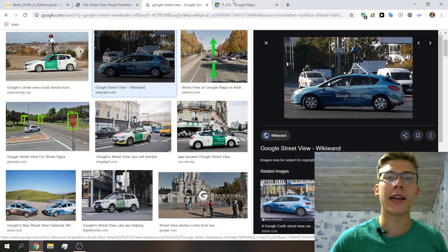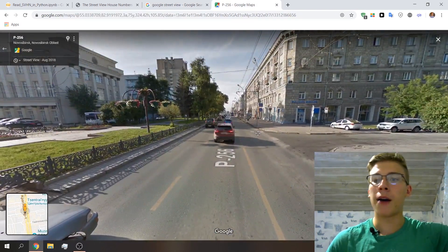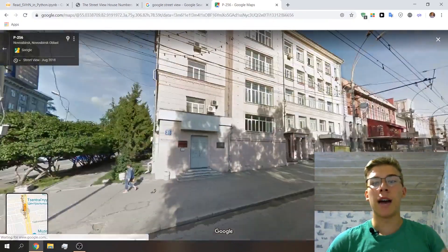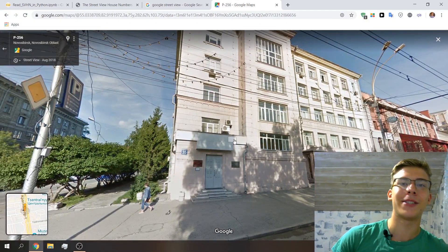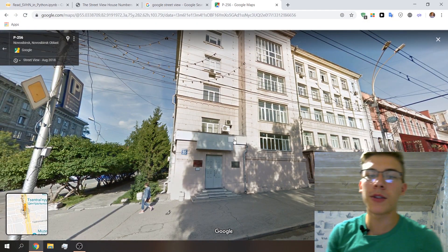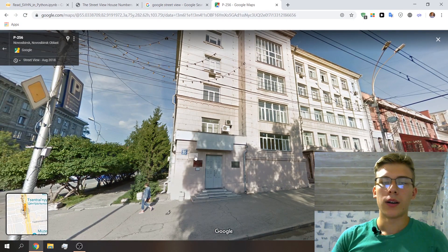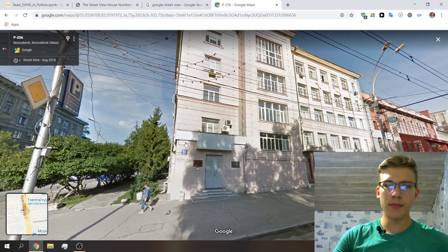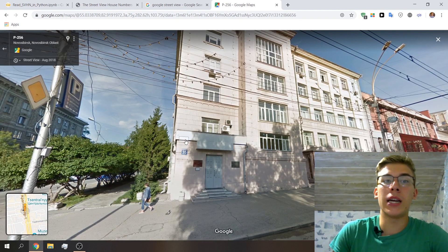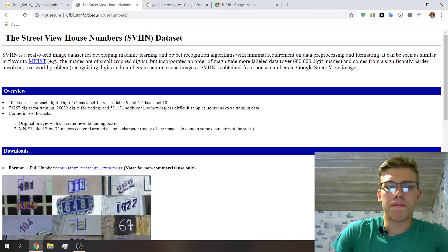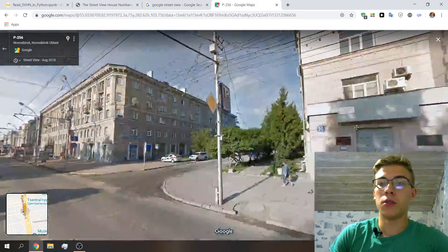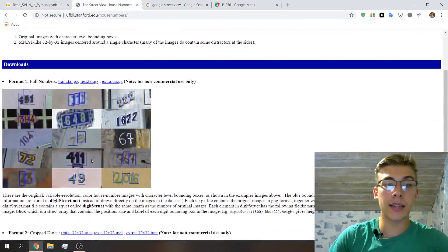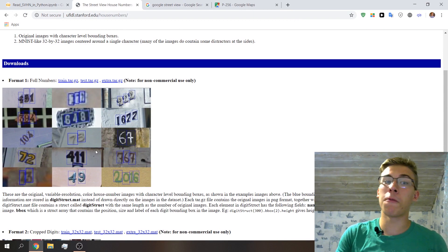You know those street view cars from Google driving around streets and making 360-degree photographs of city streets? Some of those streets have houses, and some of those houses have house numbers. The authors of the dataset came up with a way to crop those numbers out of the images, label them, and that's how we ended up with this dataset.